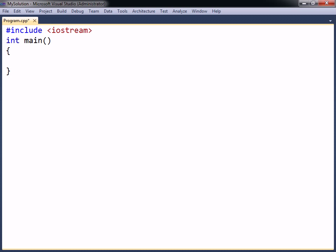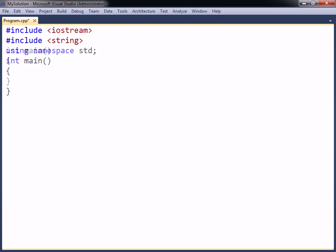The string class in C++ is used to store string values. Before a string can be declared, the string header must first be included. The standard namespace may also be added, since the string class is part of that namespace.